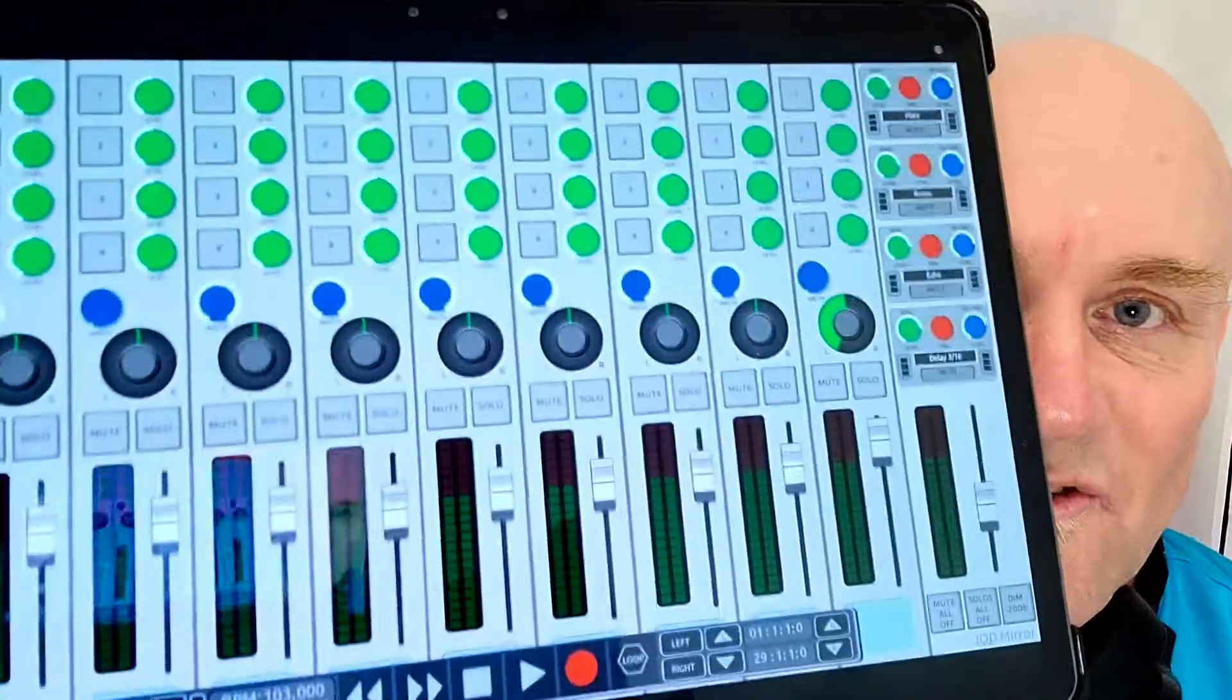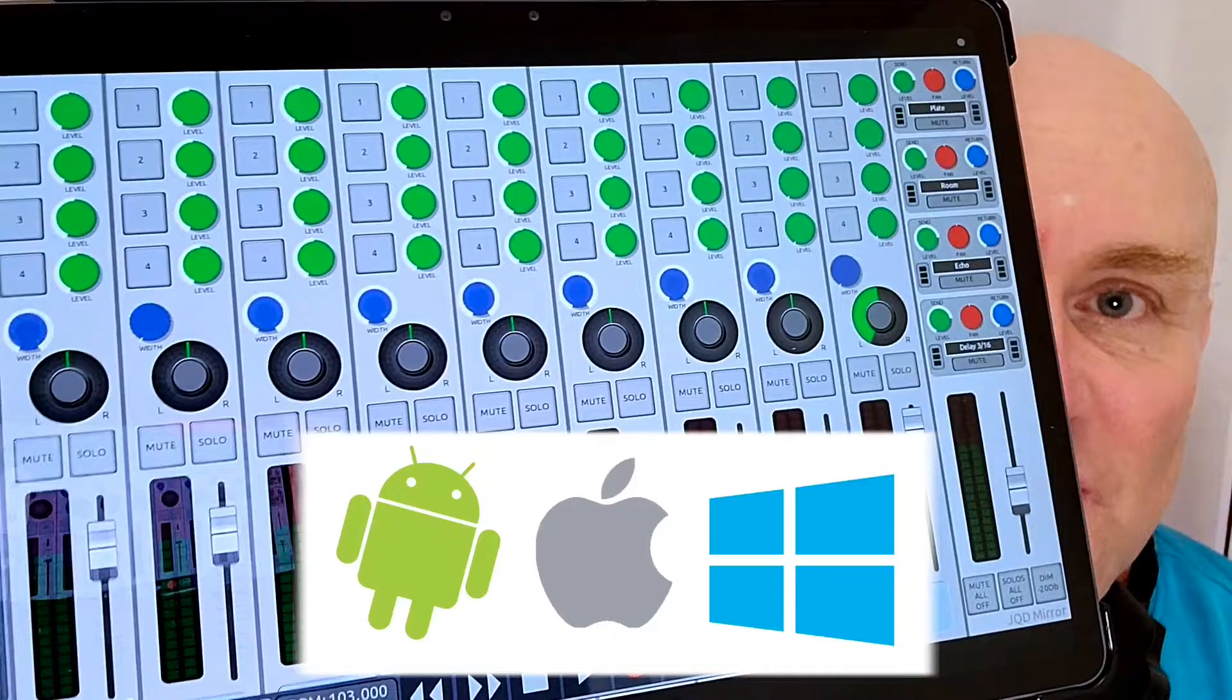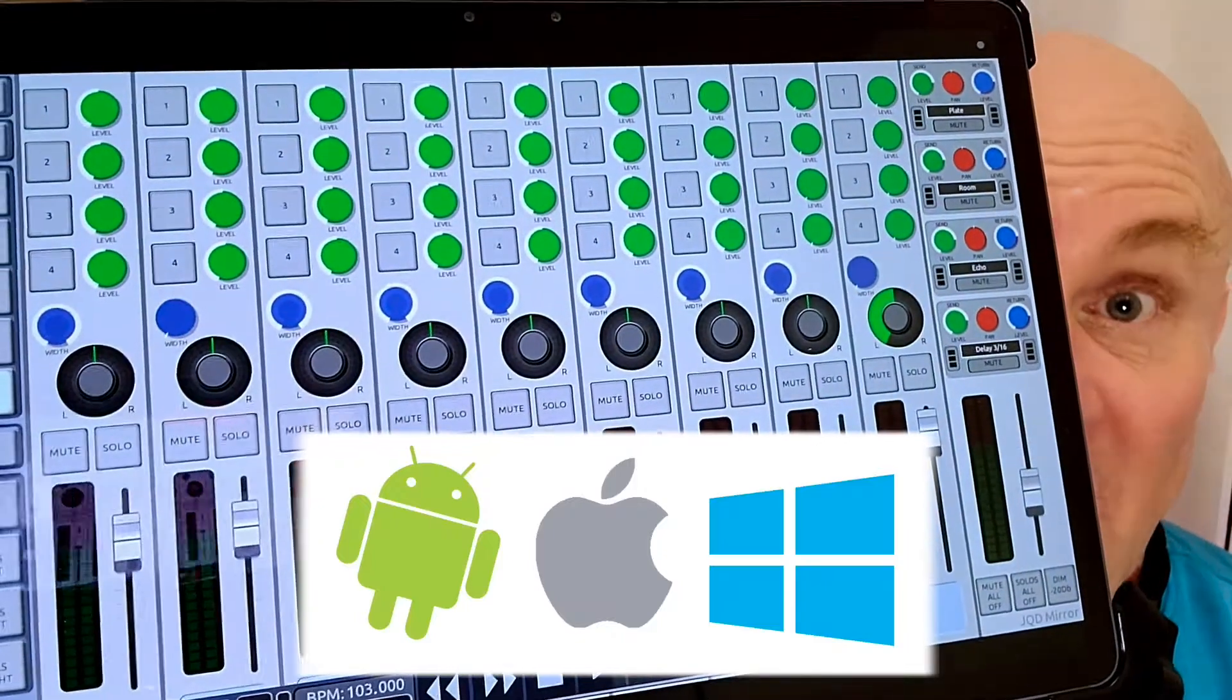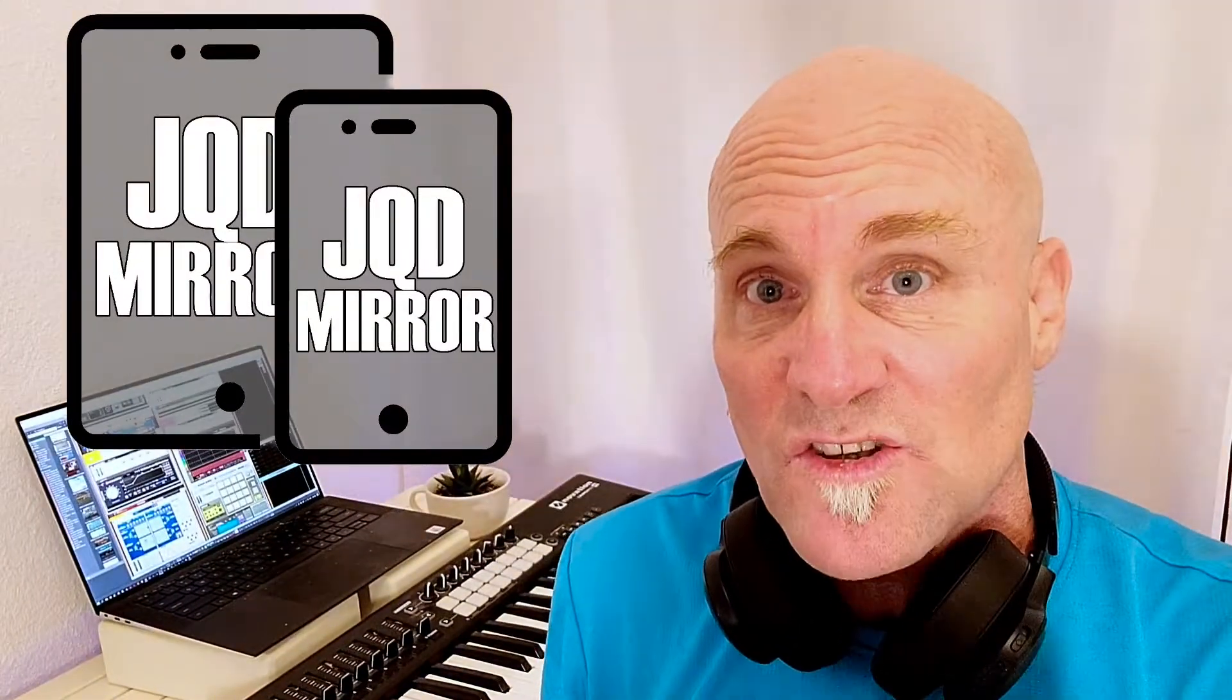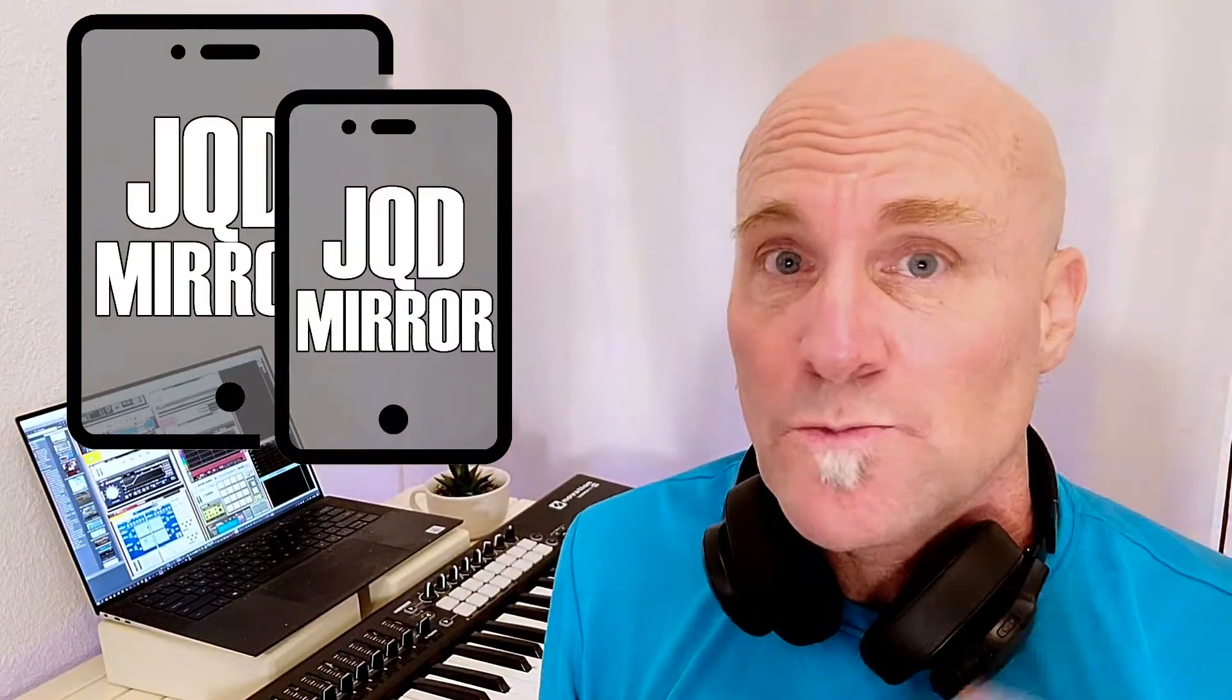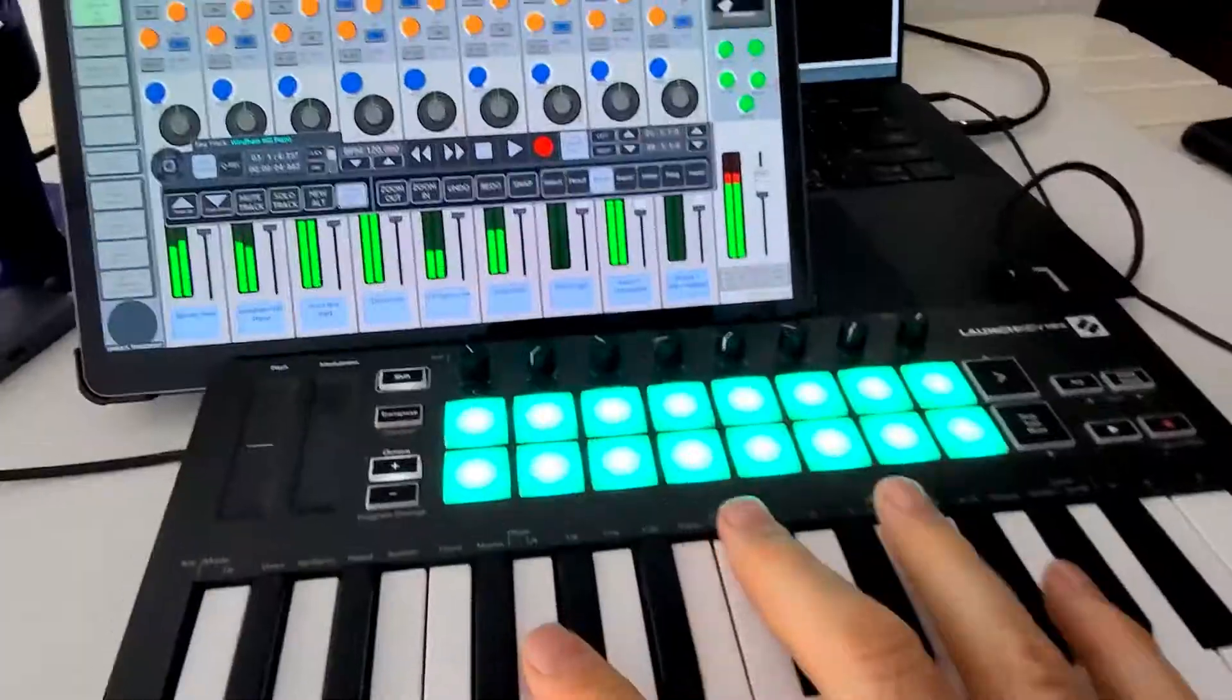Reason users, I'm here in my studio with JQD Mirror, the ultimate touchscreen controller for Android and iOS that controls every aspect of the SSL mixer and the transport on Reason Studios. I'm going to show you why I use this every time I produce music on Reason. Check it out with me.